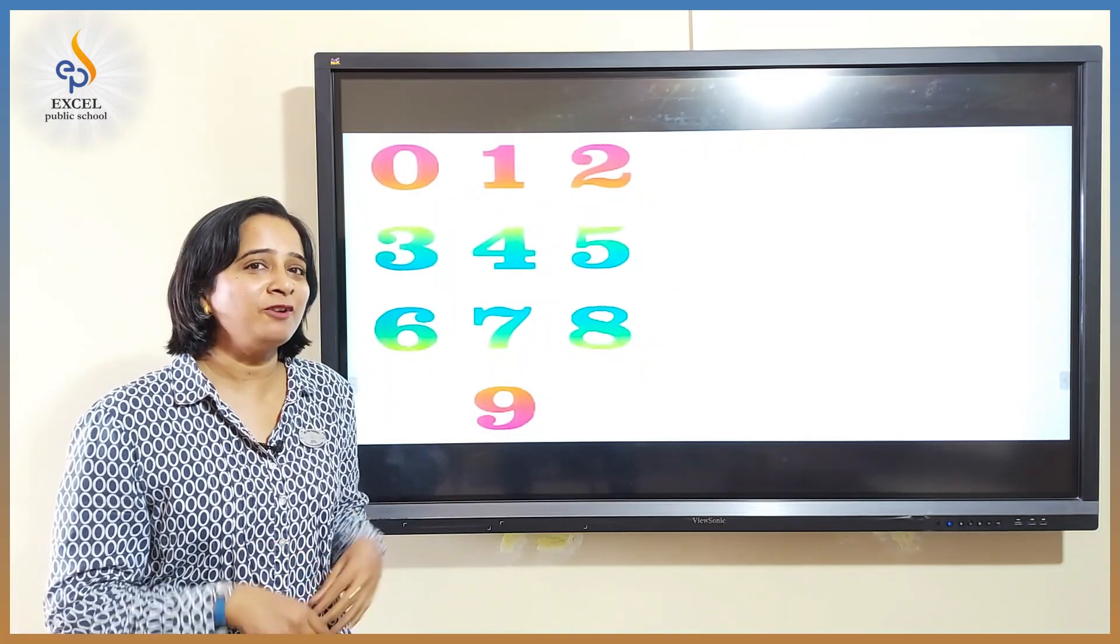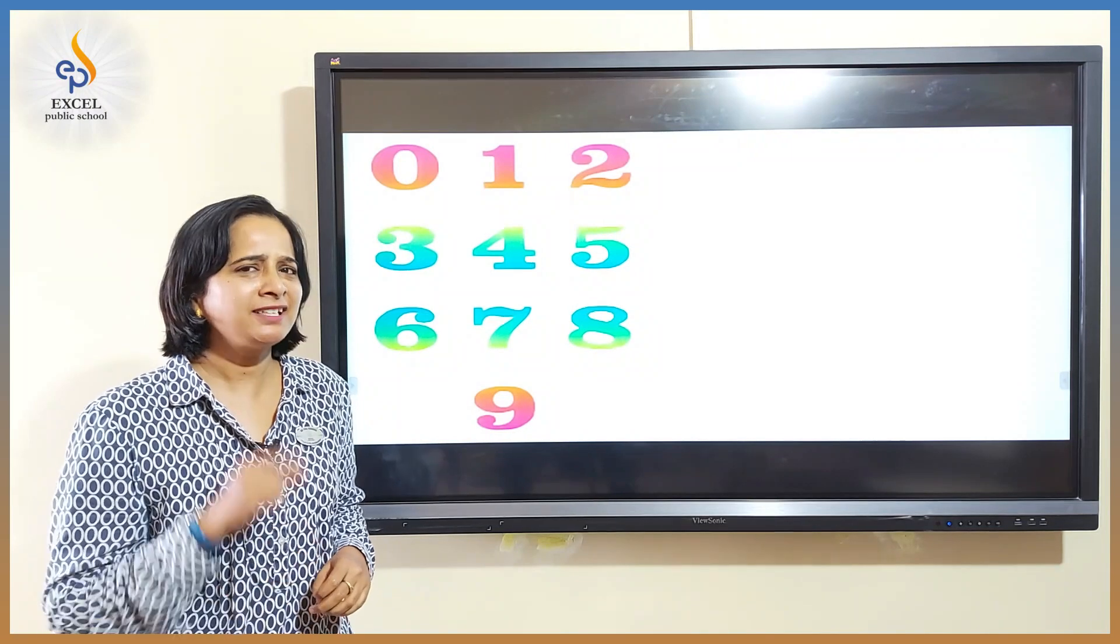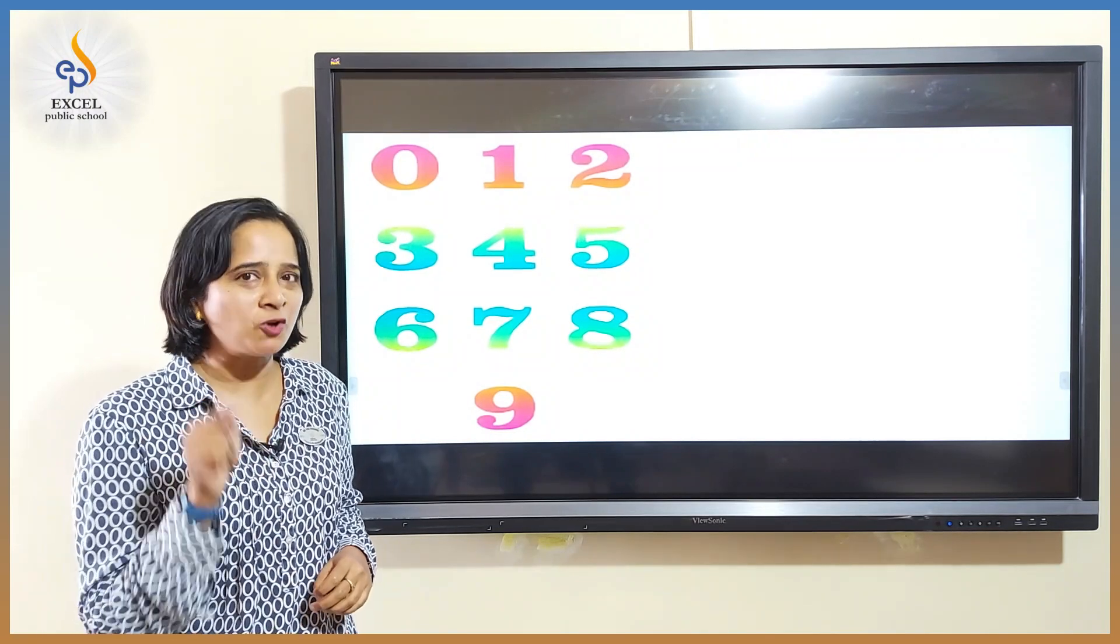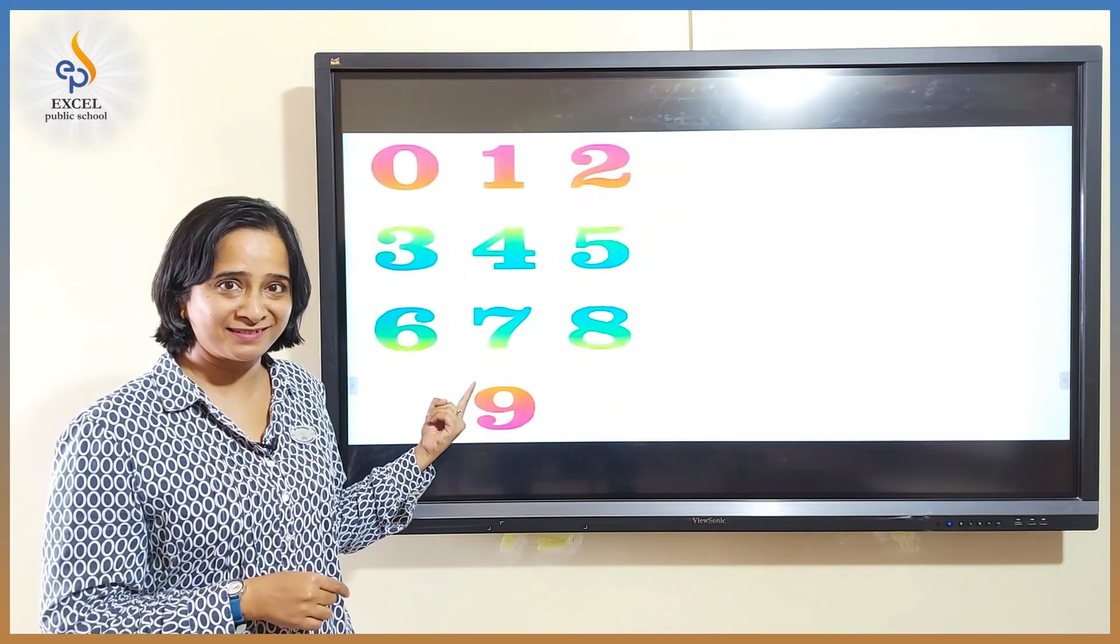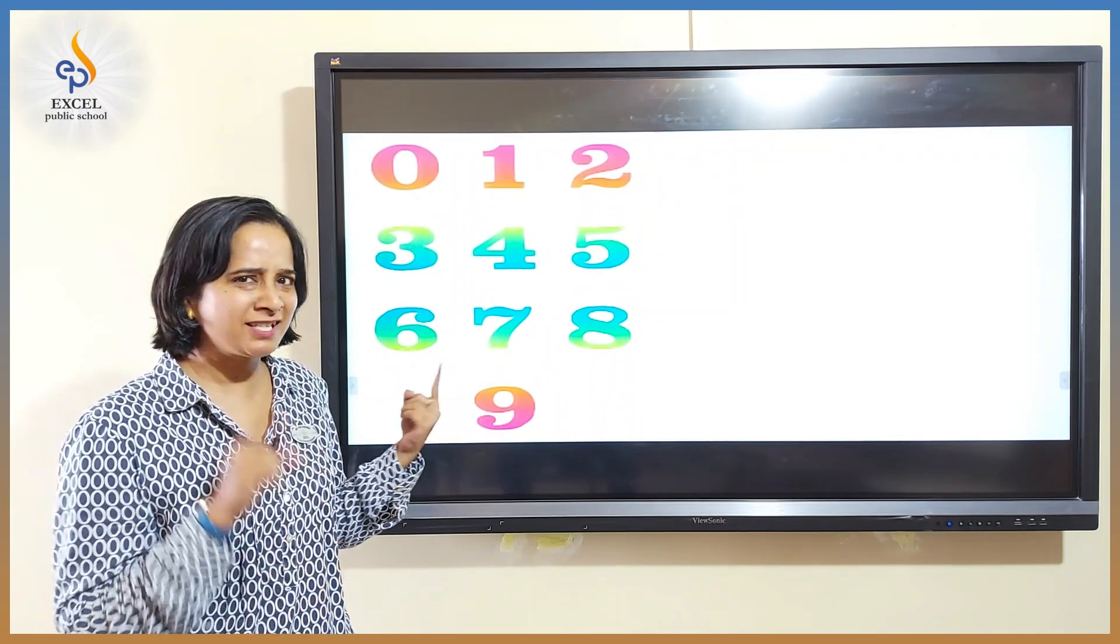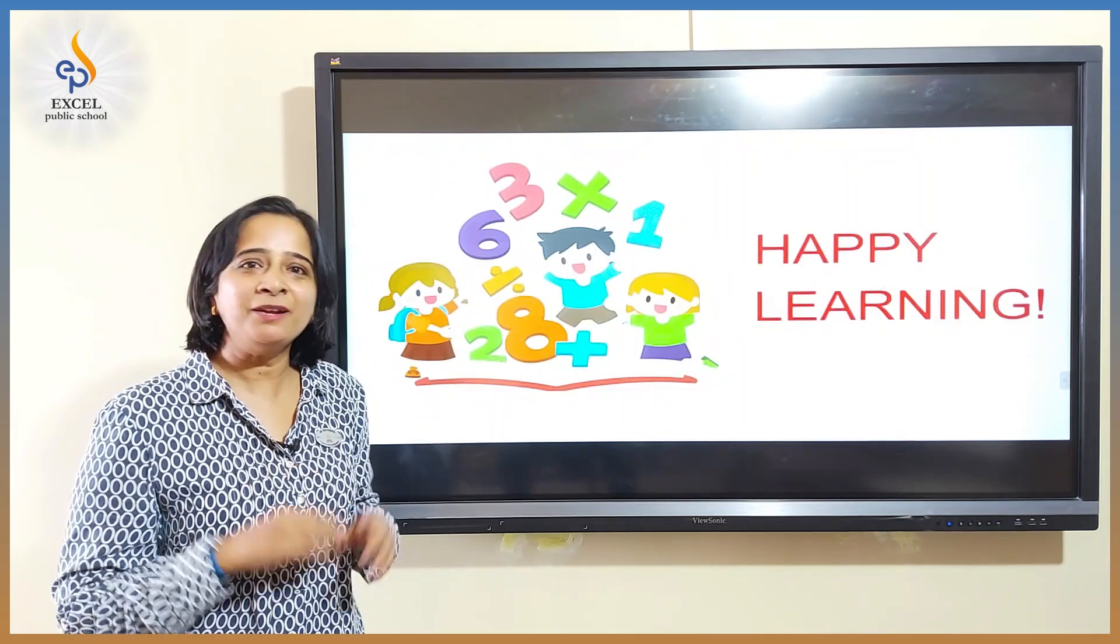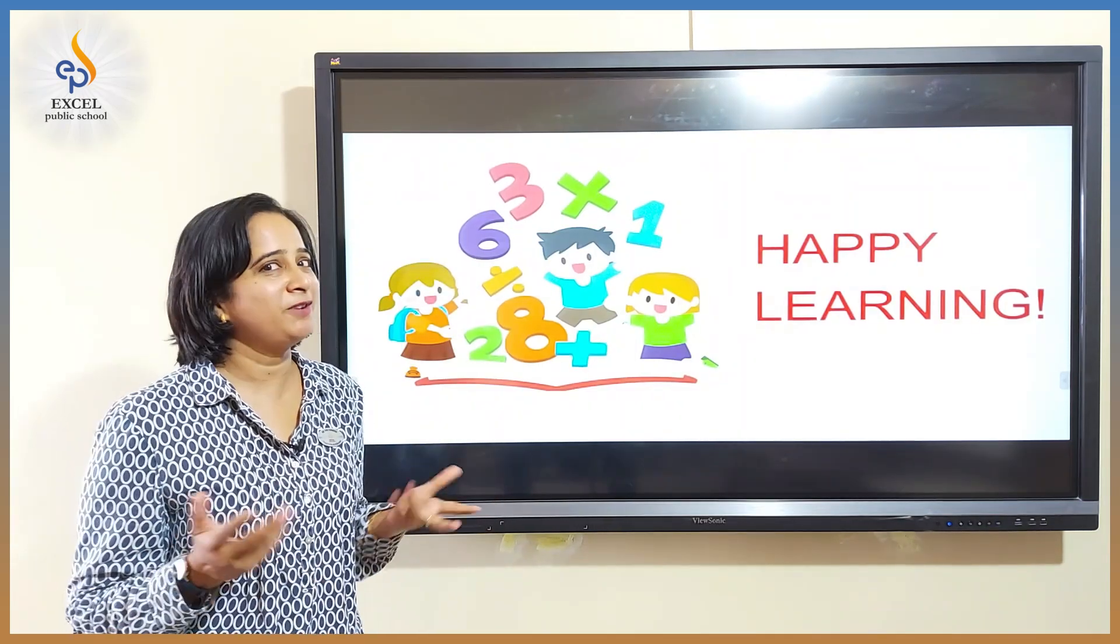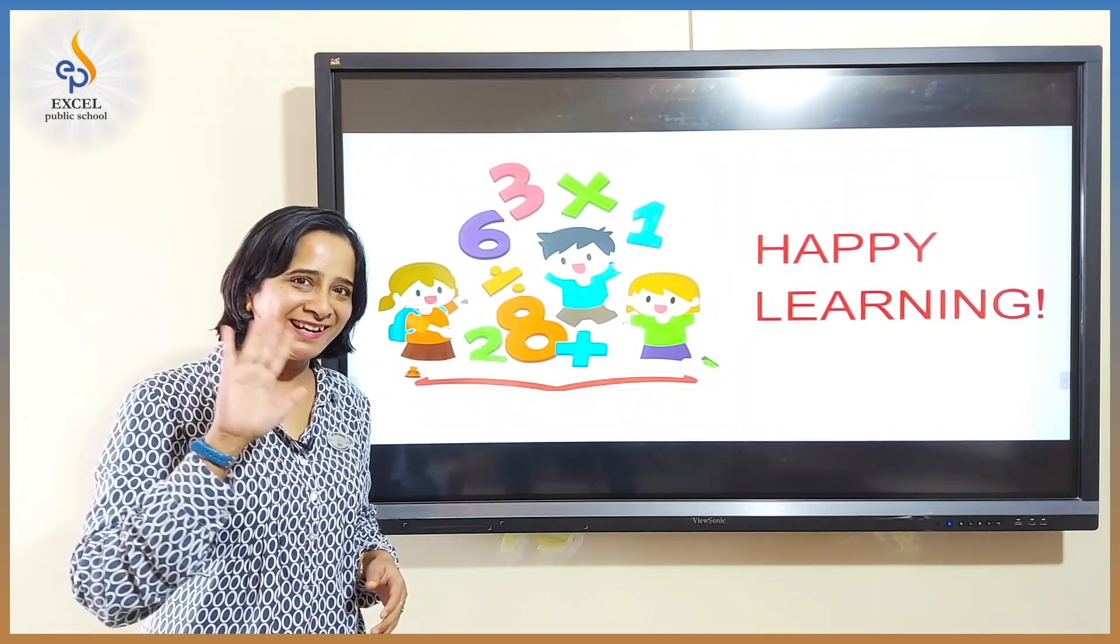Now tell me what is your favorite number? And can you write your number using these digits? Check it. And keep learning till we meet again. Bye bye.